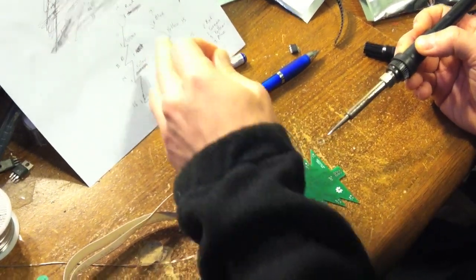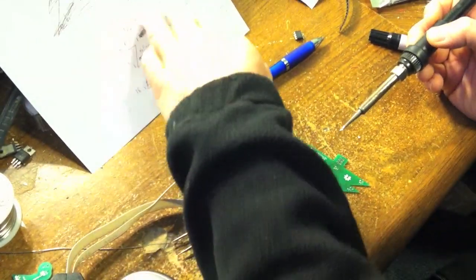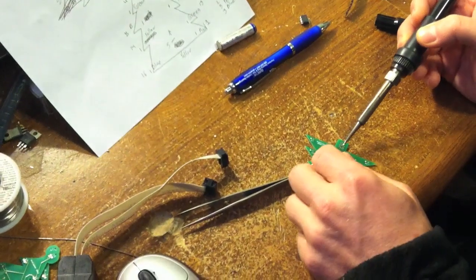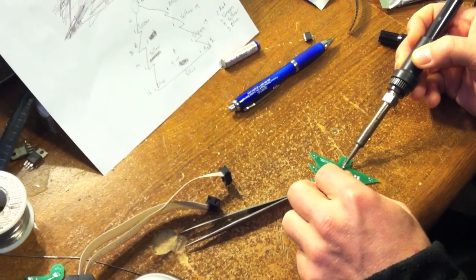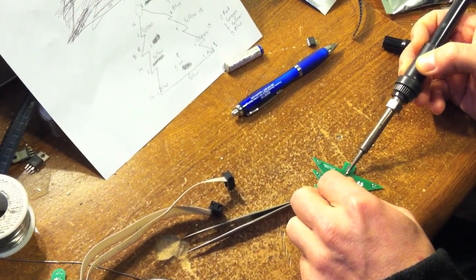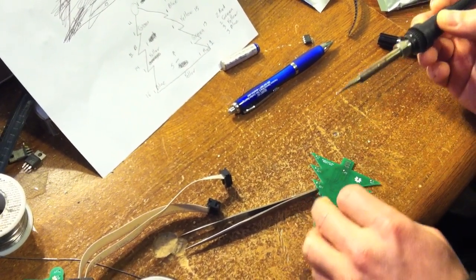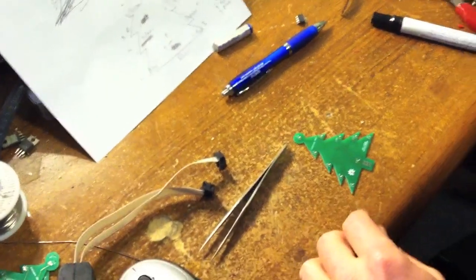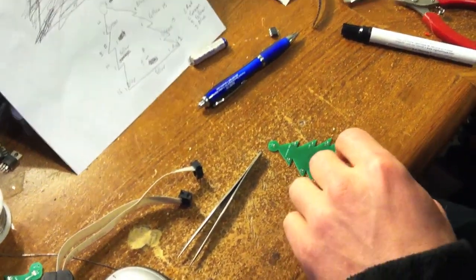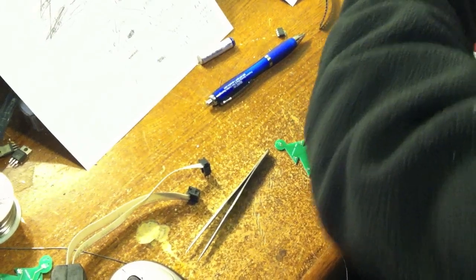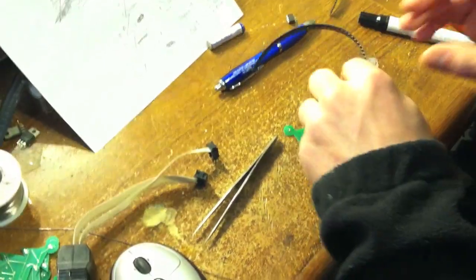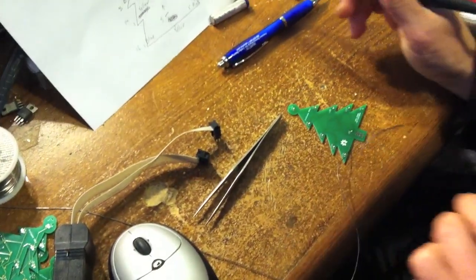If I'd done my silkscreen properly I wouldn't need this cheat sheet for the polarity but I don't seem to have any polarity indicators on my silkscreen. Maybe for a future revision. Now let's start with the yellows because I accidentally took one too many out last time.